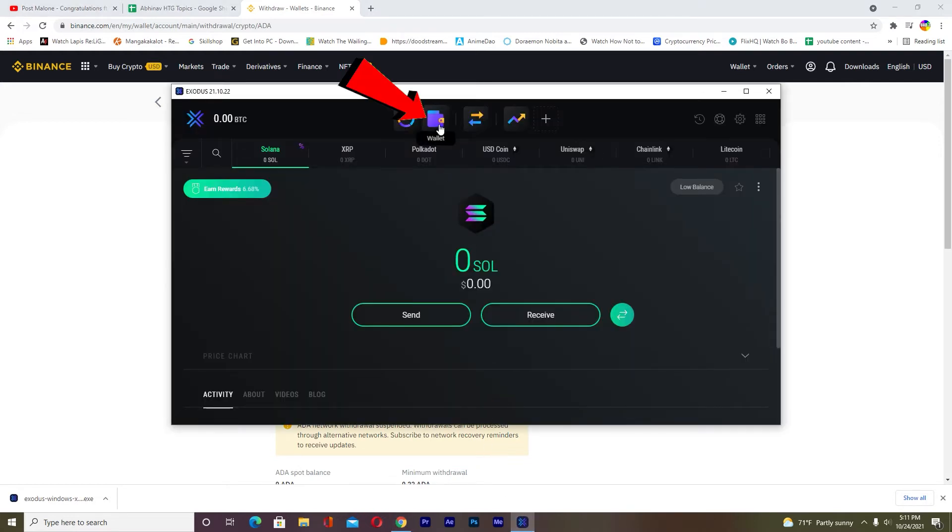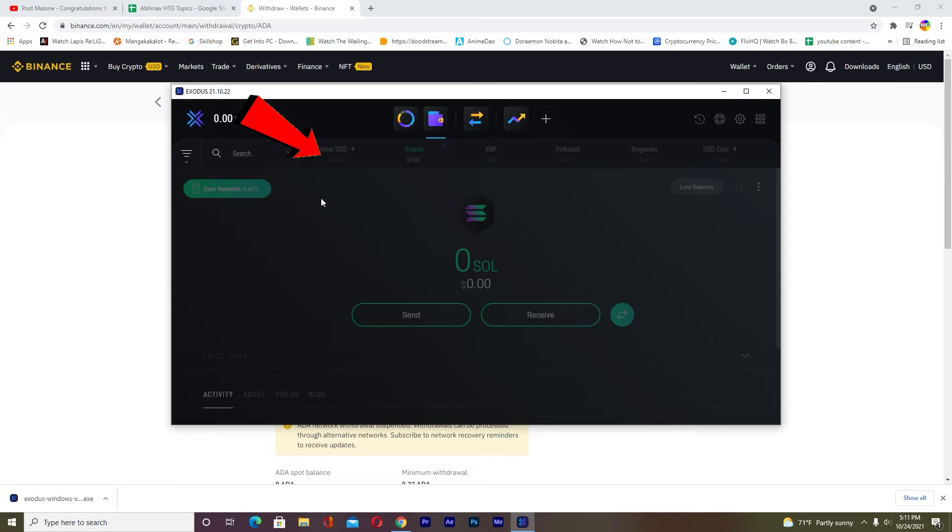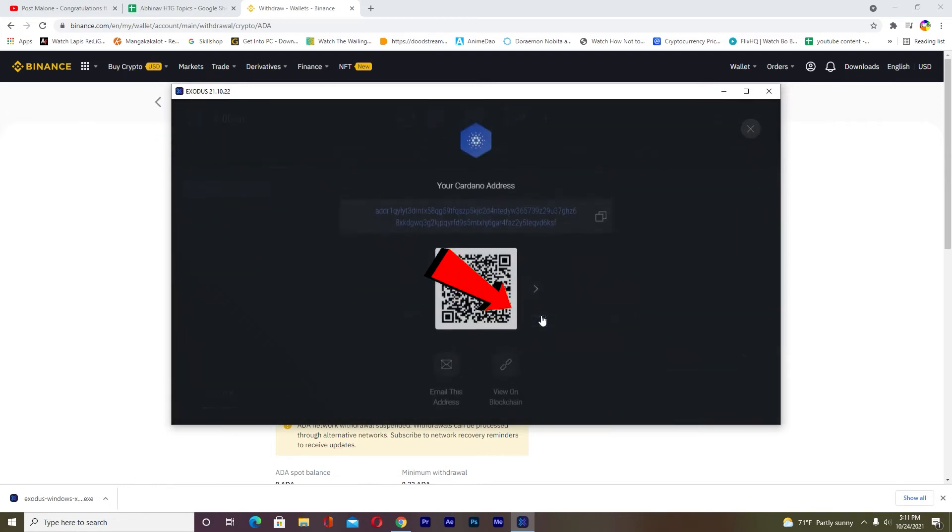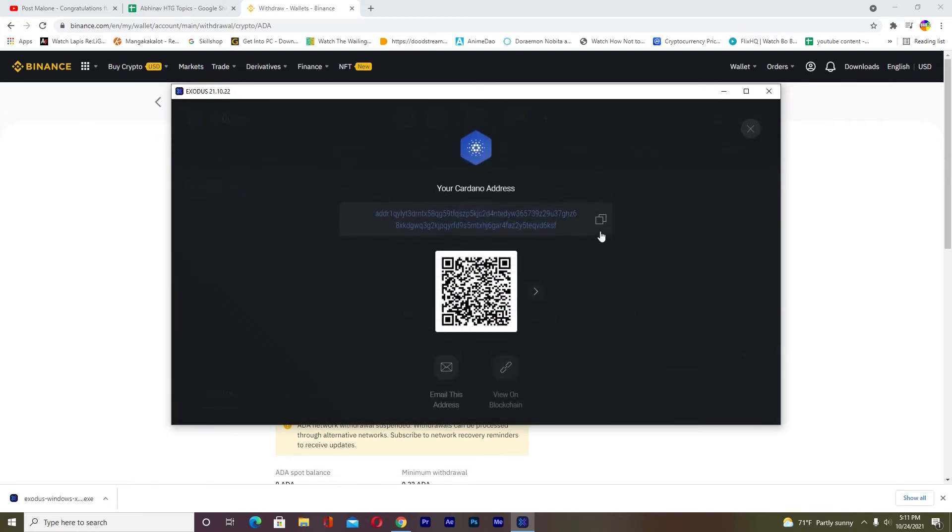Now what I want to do is open Exodus. On my Exodus, I want to go to Wallet. Once I'm in Wallet, I want to search for ADA, that's Cardano. Click on Cardano, then click on Receive.